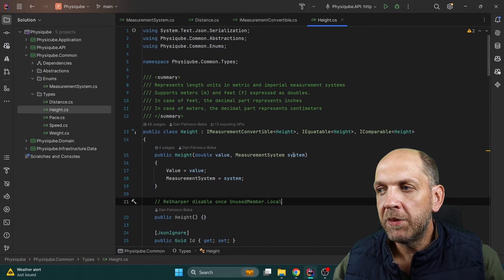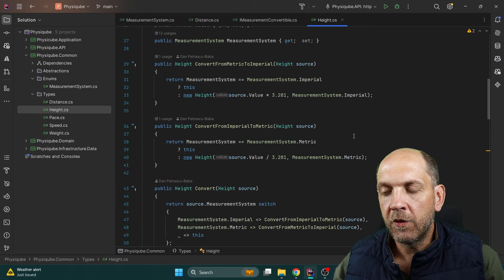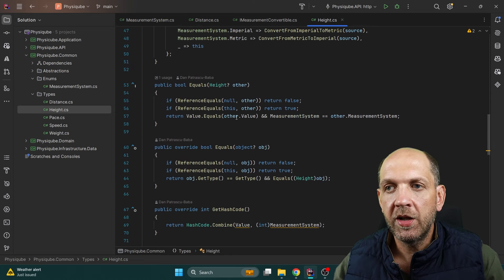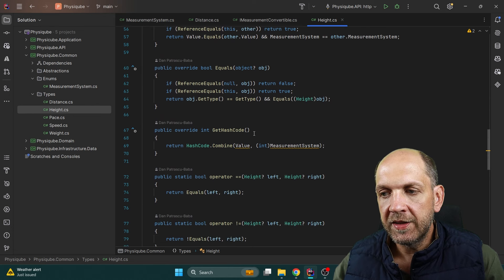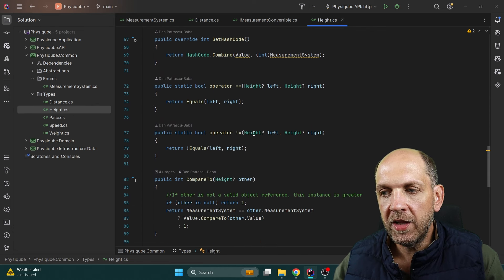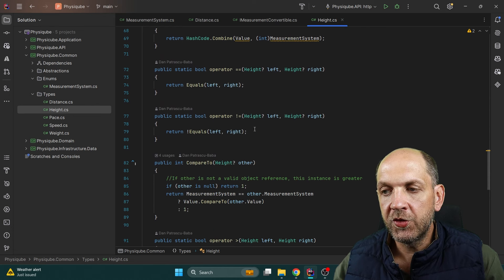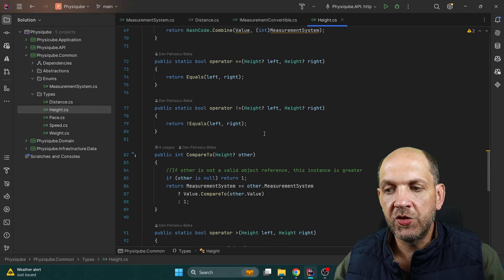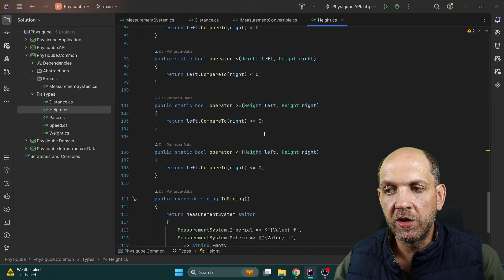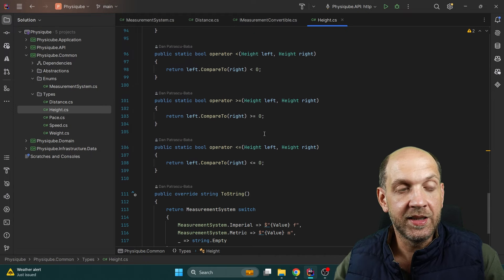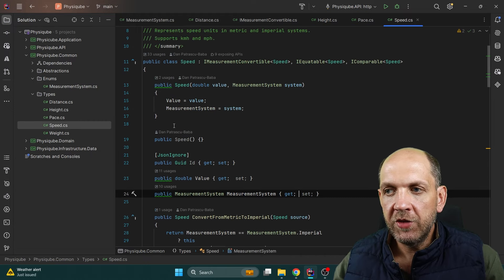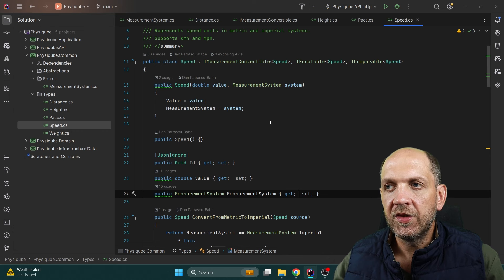Since we also implement IEquatable and IComparable for this, we implement bool Equals, override bool Equals, GetHashCode, and the operators, so that we get consistent behavior whenever we want to compare two Height instances. Then for Speed, it's the same — it is an IMeasurementConvertible, so we have a double value and a measurement system, plus ConvertFromMetricToImperial, ConvertFromImperialToMetric, and the simple Convert.